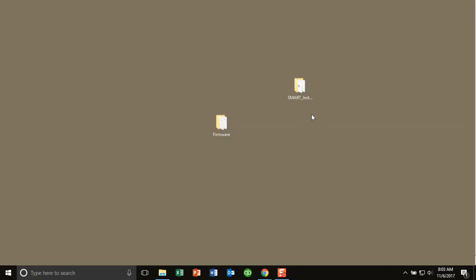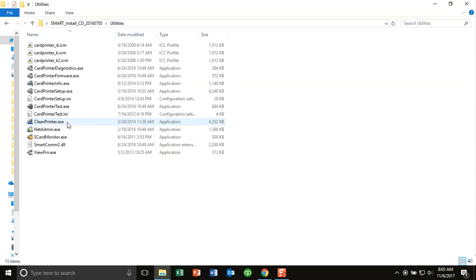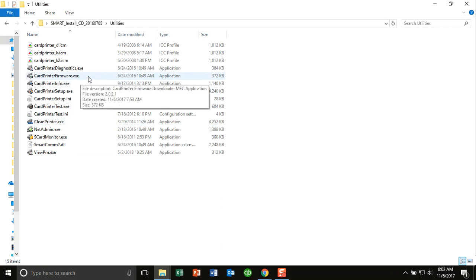So on the CD itself you'll see a tool, a folder called Utilities. I'm going to go into the Utilities folder and then you want to click on Card Printer Firmware.